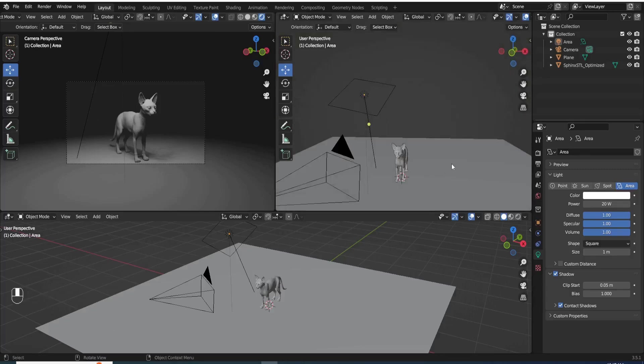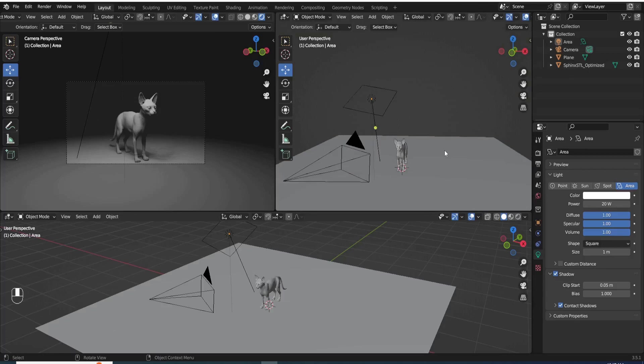Hi there, so in this video I'm going to quickly show you the steps on how to easily place the lights in the scene.